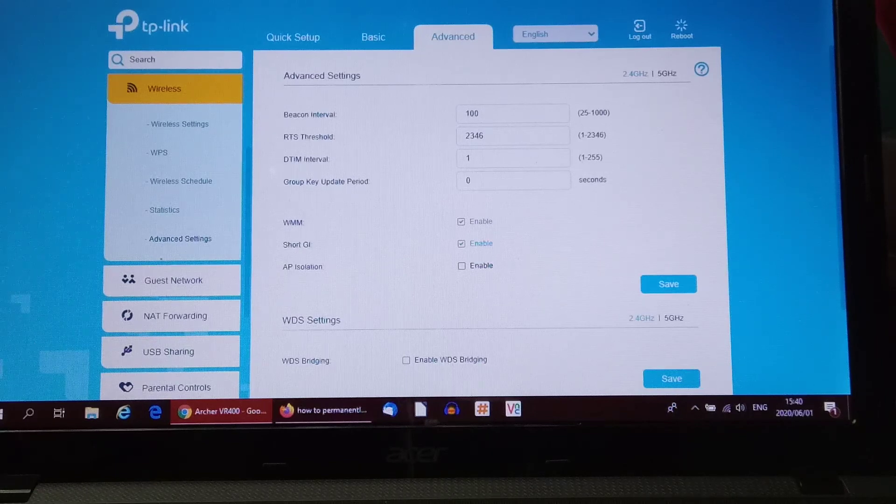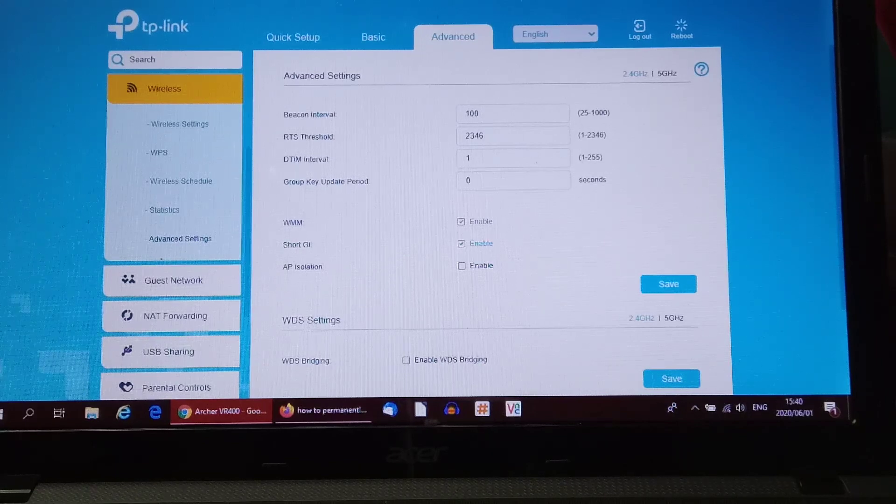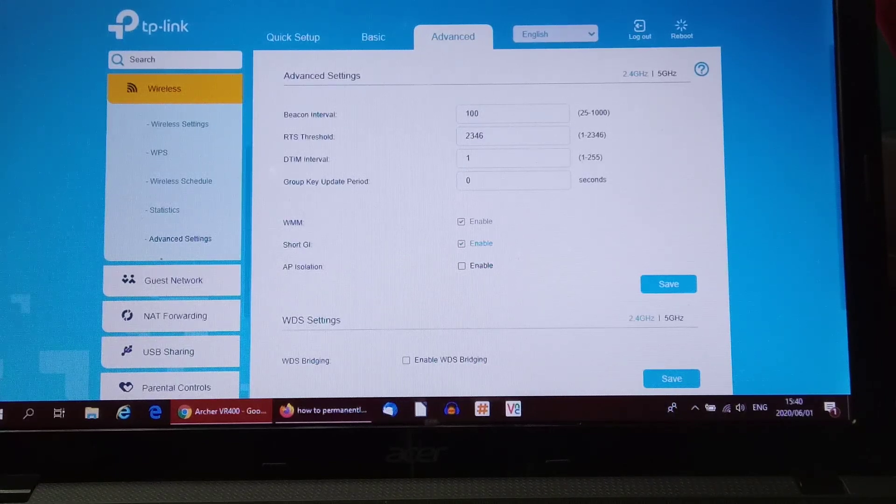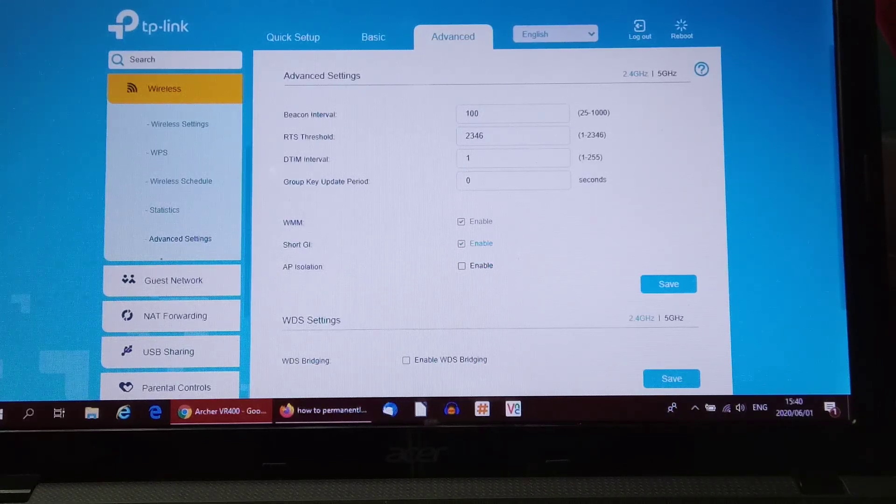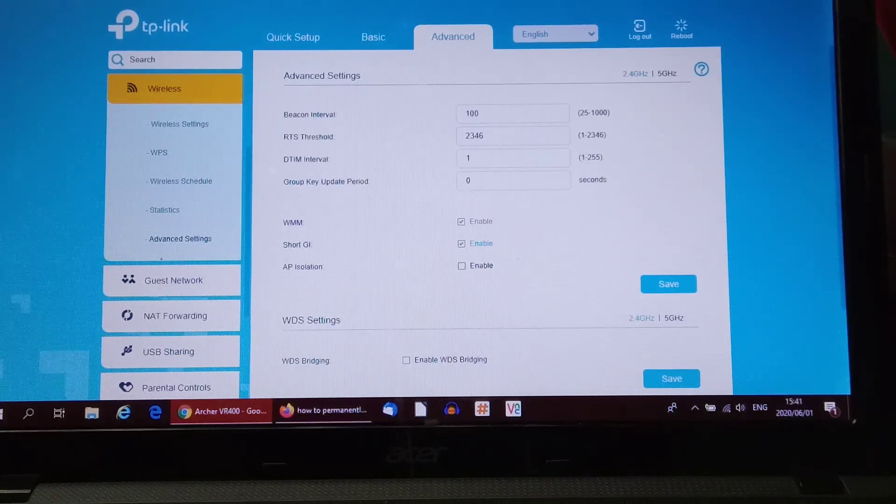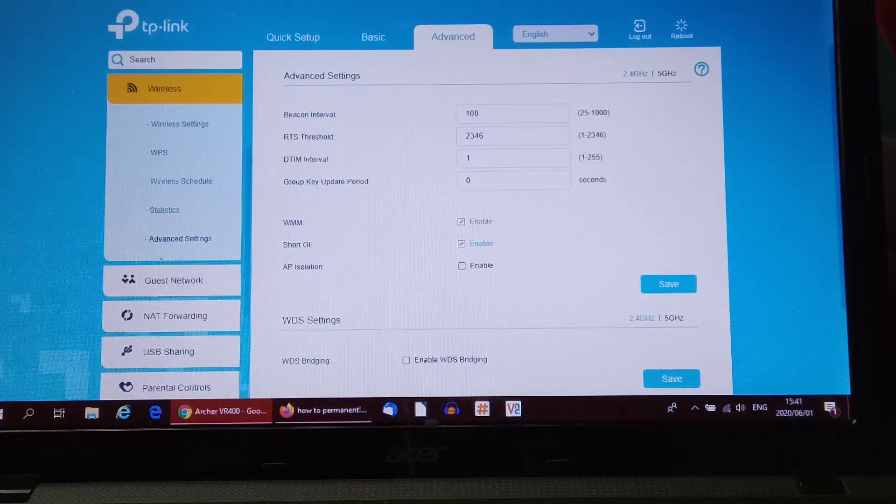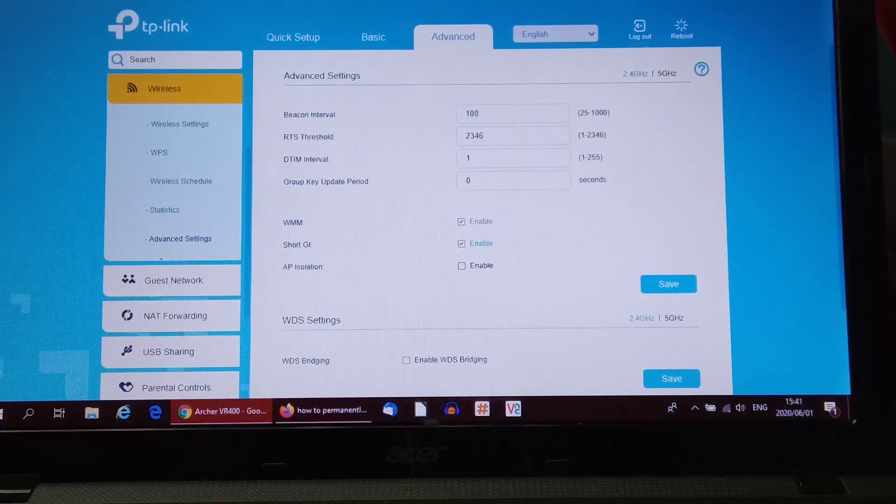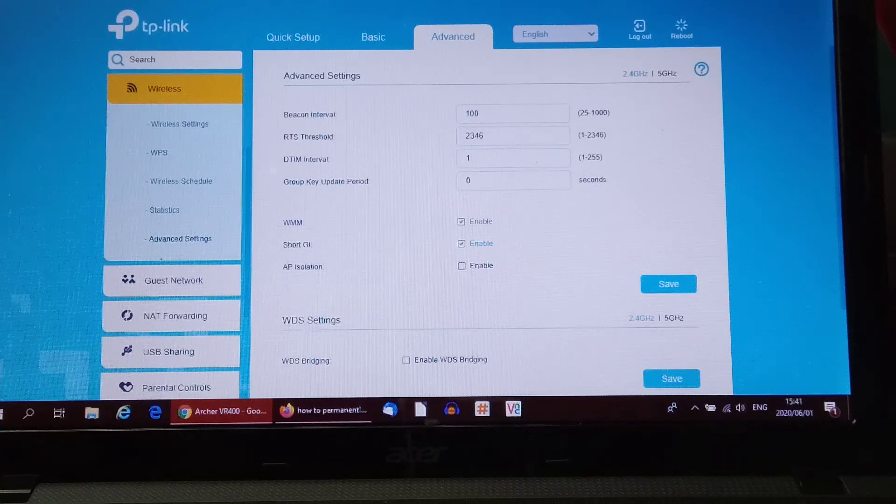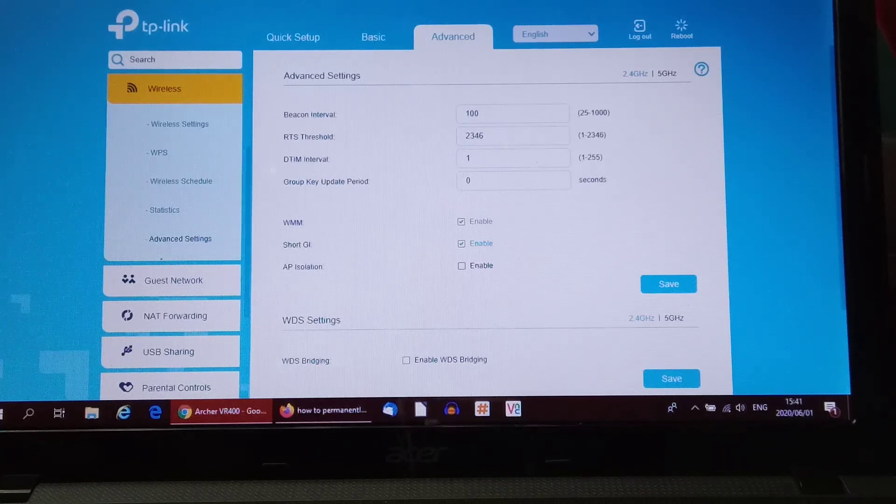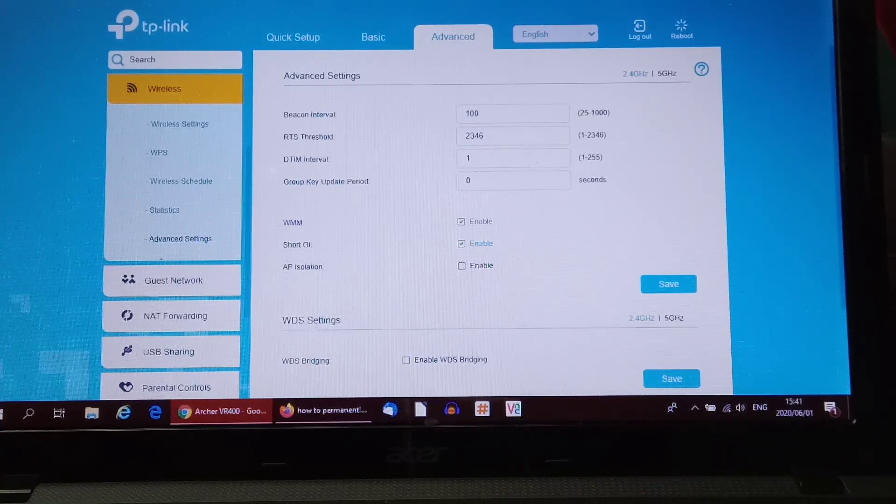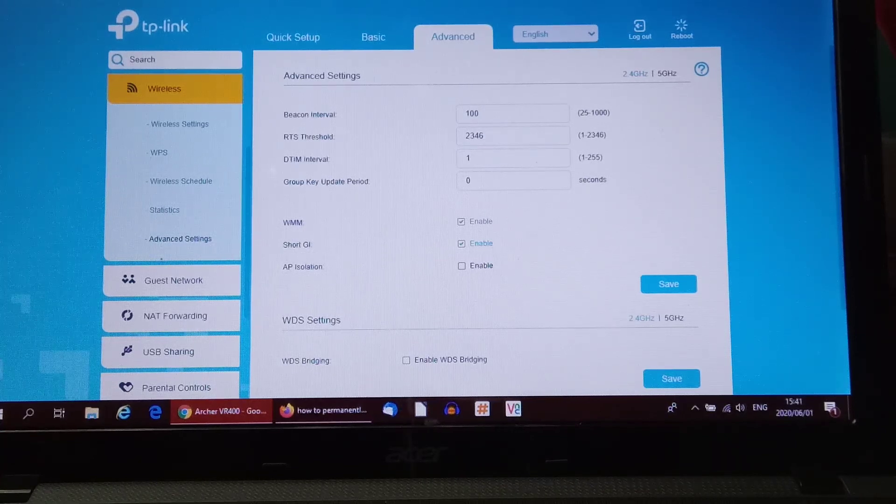That way you get your messages, your WhatsApps, all coming through. But it's not necessary for it to be set at 100. That means it's sending a beacon every 100 milliseconds, so that's 10 times in a second. That's a little excessive.